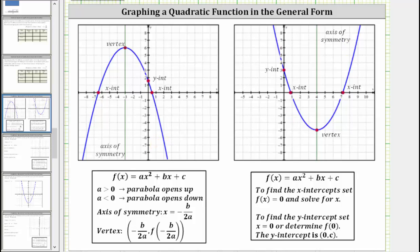A parabola always has a vertex. If the parabola opens down, the vertex is the highest point on the graph. If the parabola opens up, the vertex is the lowest point on the graph. The vertical line passing through the vertex is called the axis of symmetry. We say the parabola has symmetry across this line — if we fold the parabola across this line, the two halves match up perfectly.